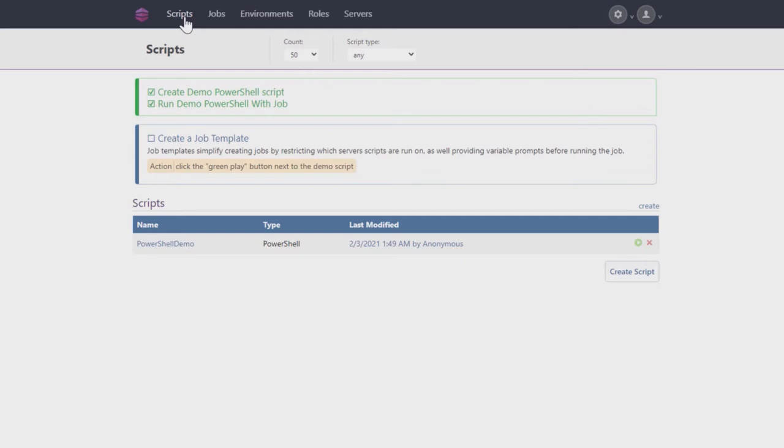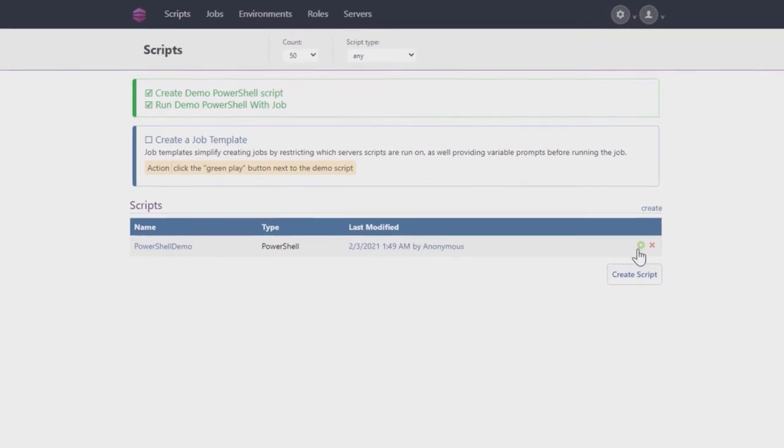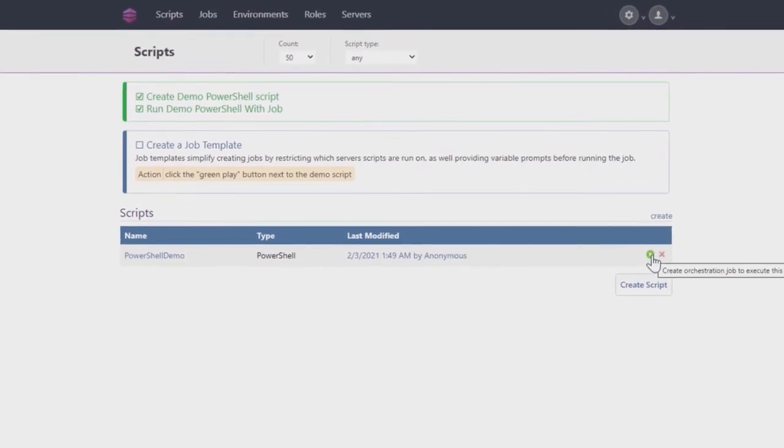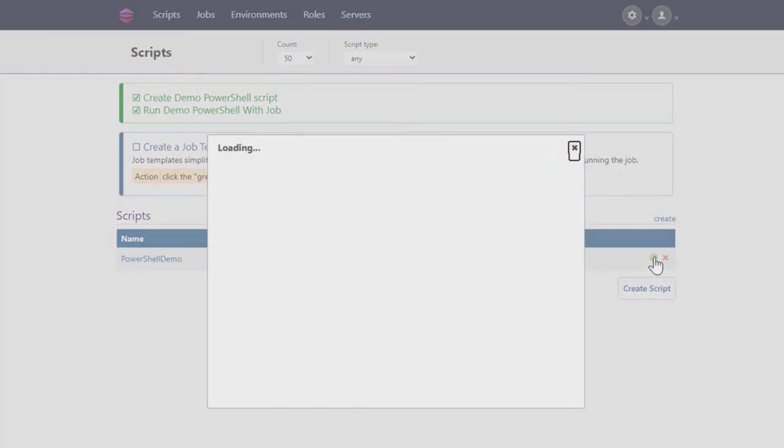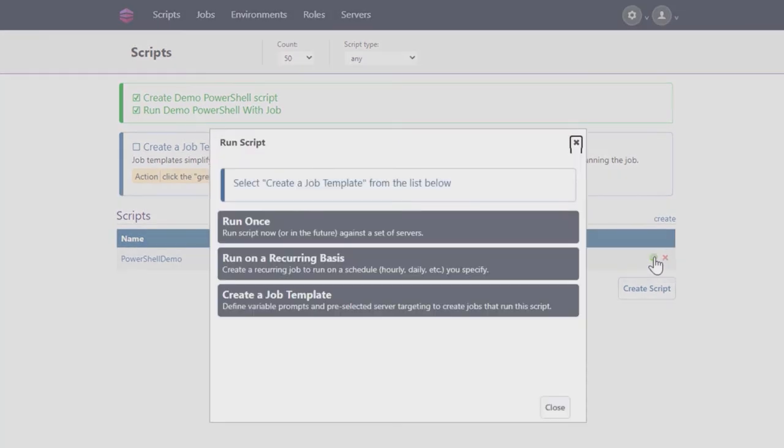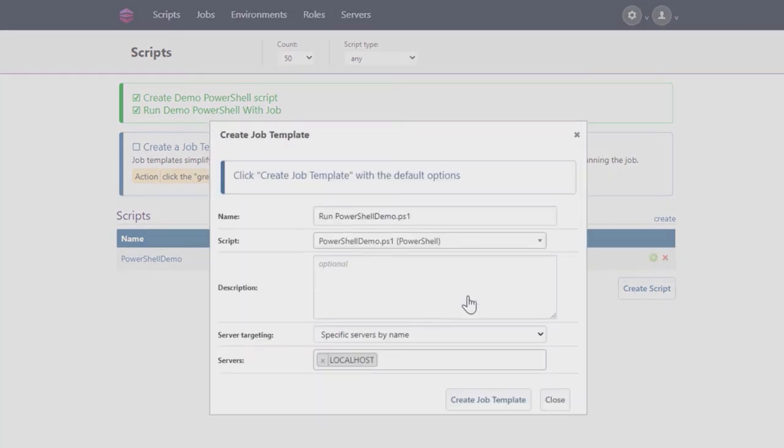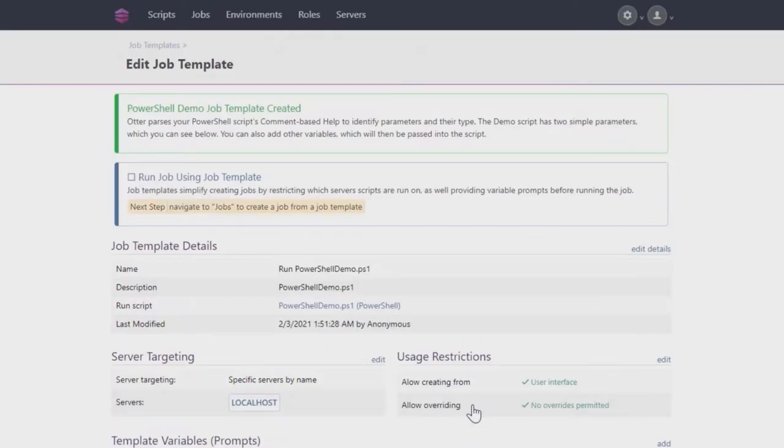You'll also be able to select which servers you want to target. Click on the green Play button again, this time selecting Create a Job Template. Again, don't change the settings, and click Create Job Template.